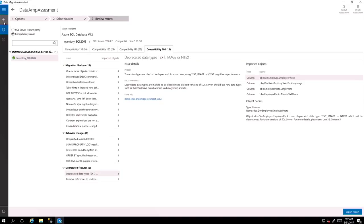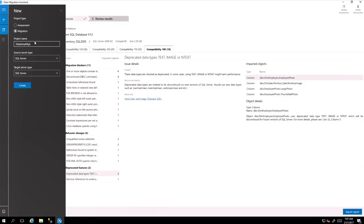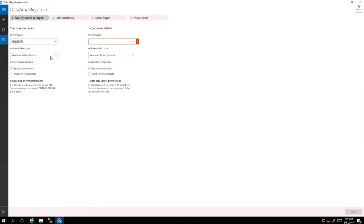Then let's go and actually do the migration. So for migration, you create another project and you choose SQL Server. Let's say data amp migrations. Target server you identify as a SQL Server and you connect to your both servers. First SQL 2008 R2, then SQL 2016, which is your target machine.